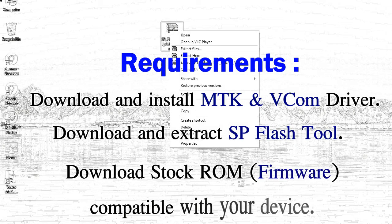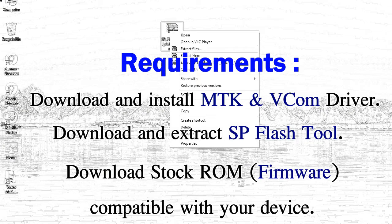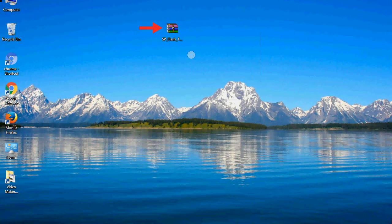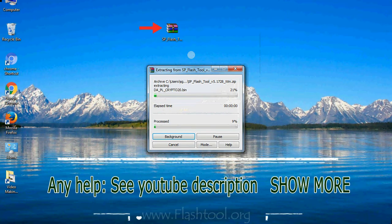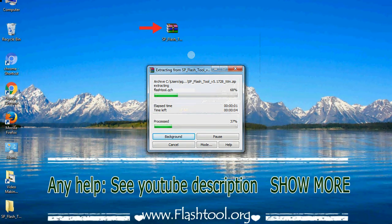3. Download stock ROM. Unzip smartphone flash tool.